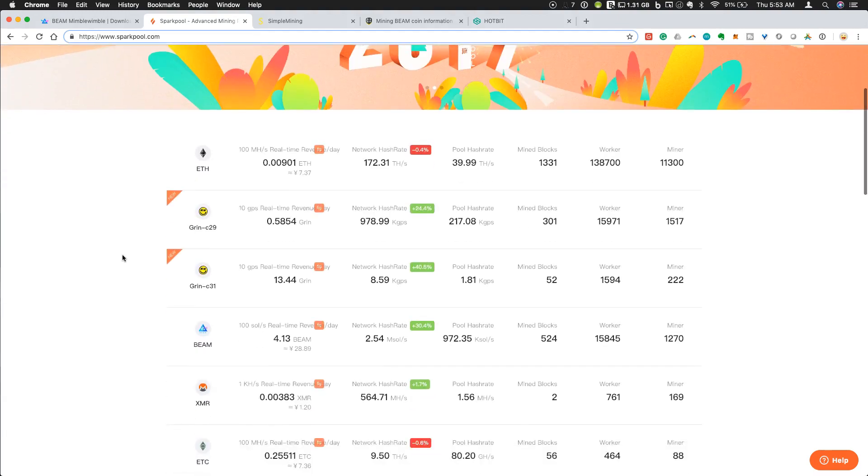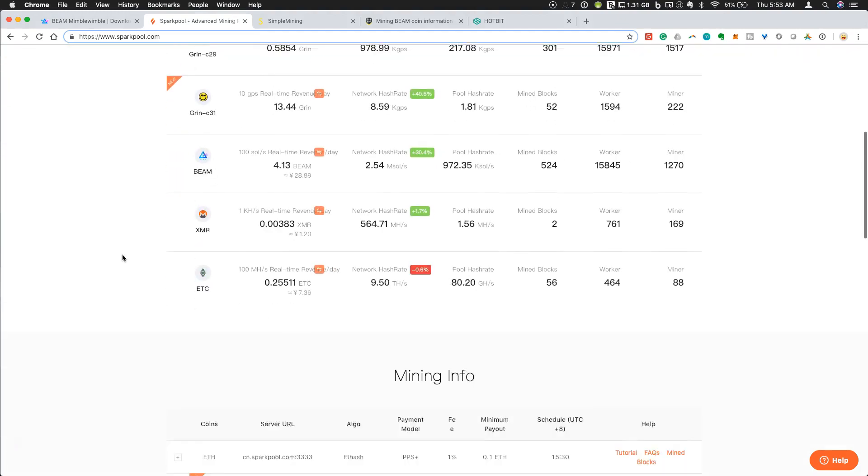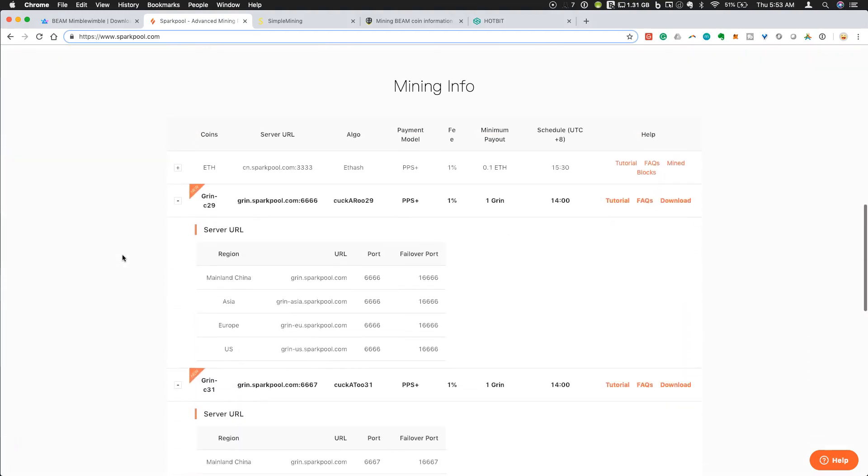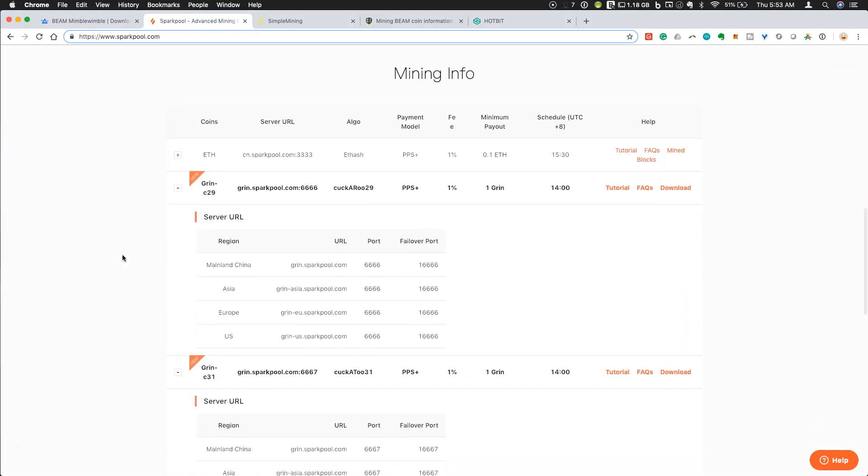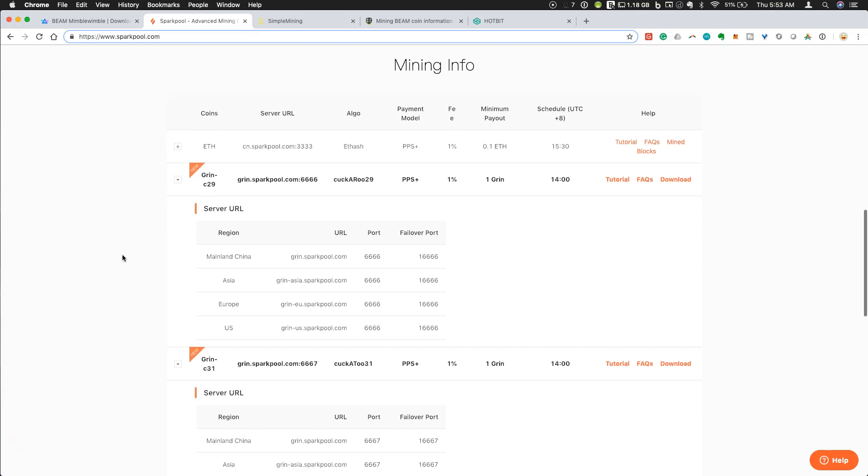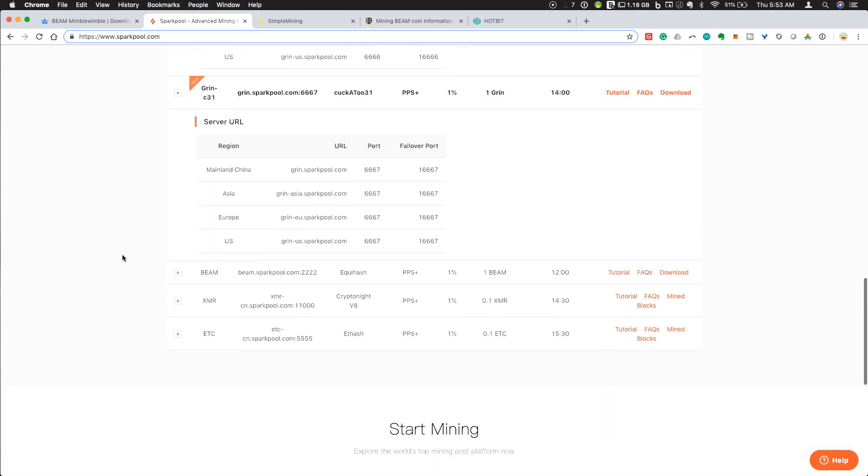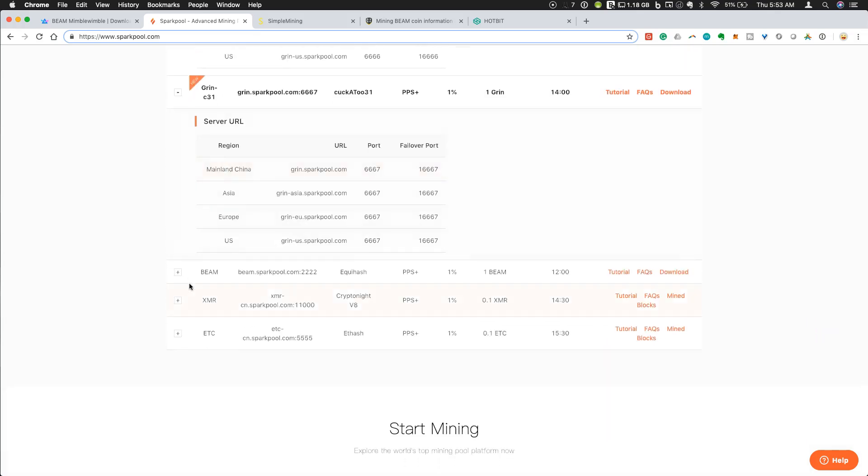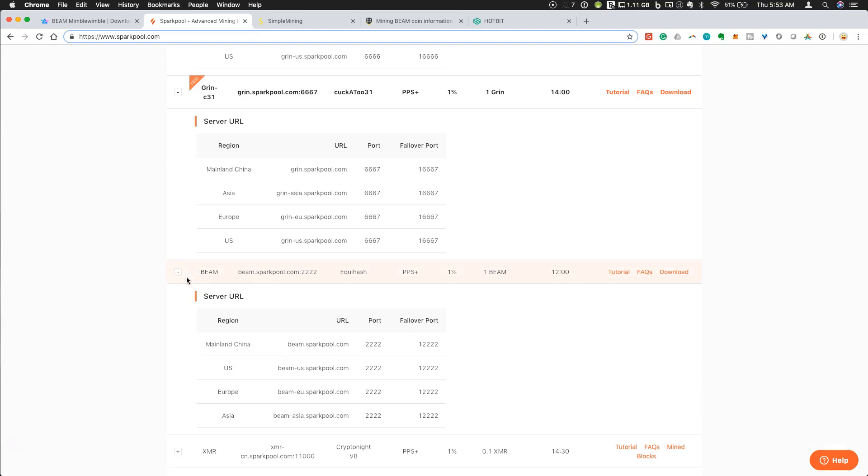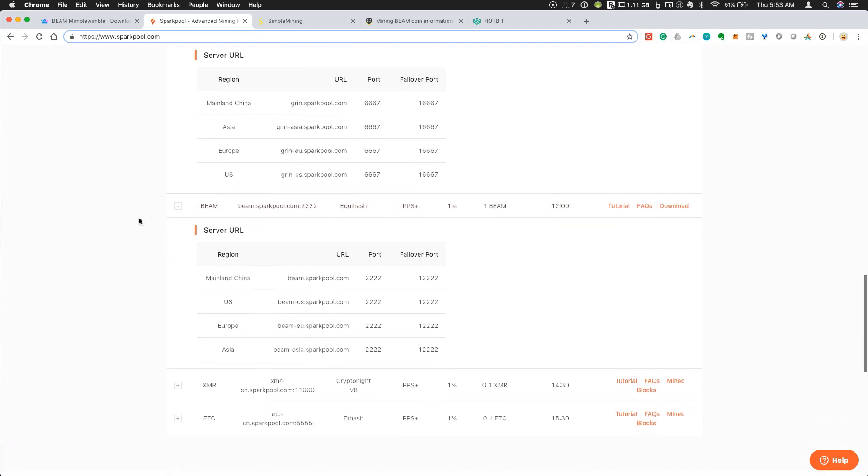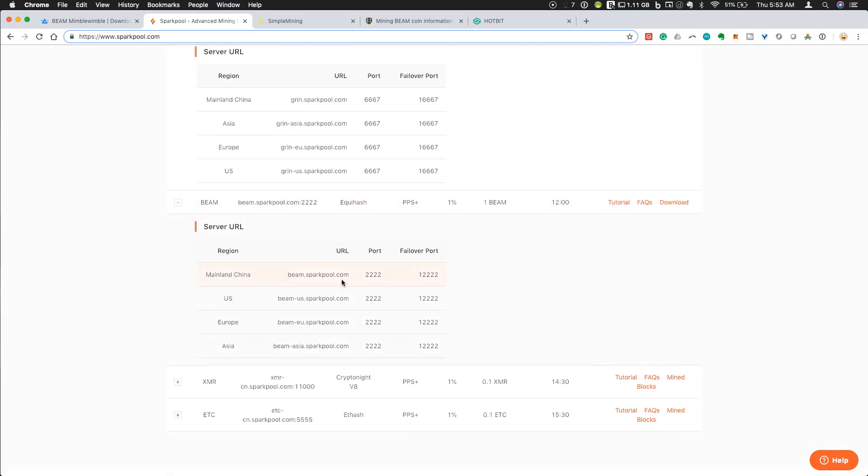What we can do here on the home screen is actually get the information that we need to be able to set up our mining configuration. If we go down here, there is a mining info section on the bottom of the home screen where they will actually show you the mining pools. There's a drop-down for Beam where they will give you the URL for the different server URLs. I am in the U.S., so I can simply copy this URL, port 2222, and this is what I'm going to need to point my rig to to use this pool.